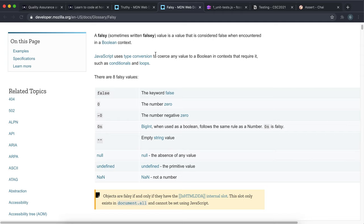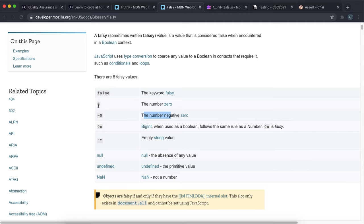An example of a falsy value is the boolean false, because it's the negative of the booleans. The number zero is considered falsy because it doesn't mean anything — though this doesn't count for negative numbers since they still have value or meaning. Negative zero is treated the same as zero, so that's also considered falsy.